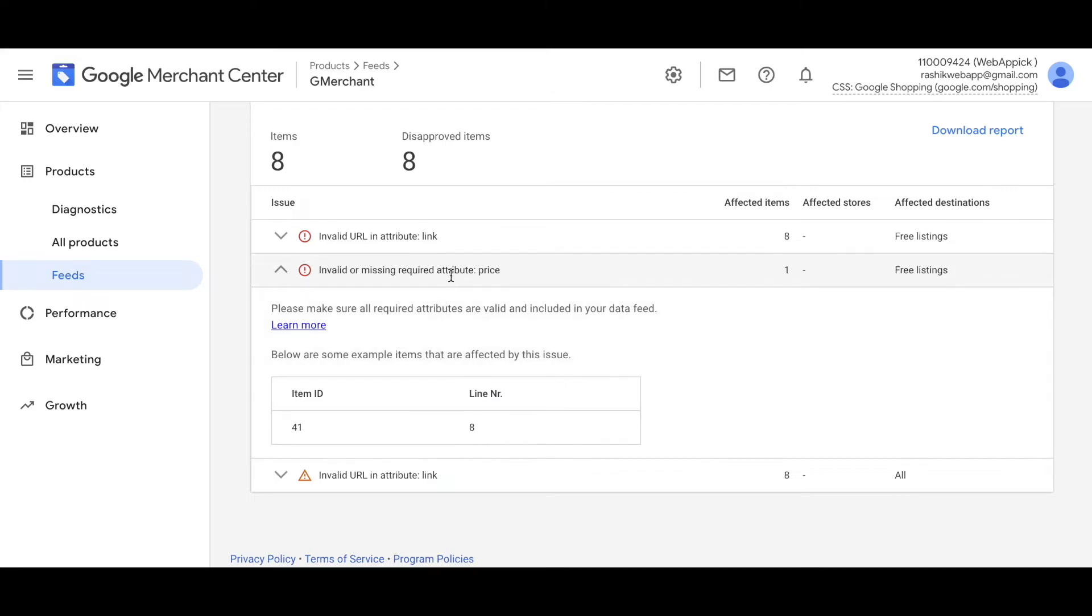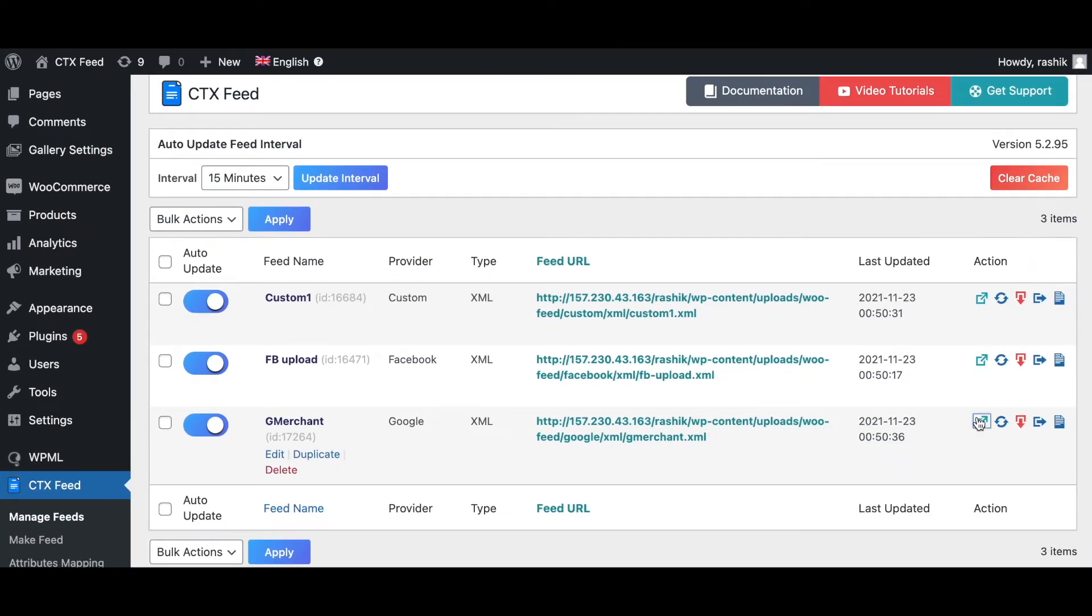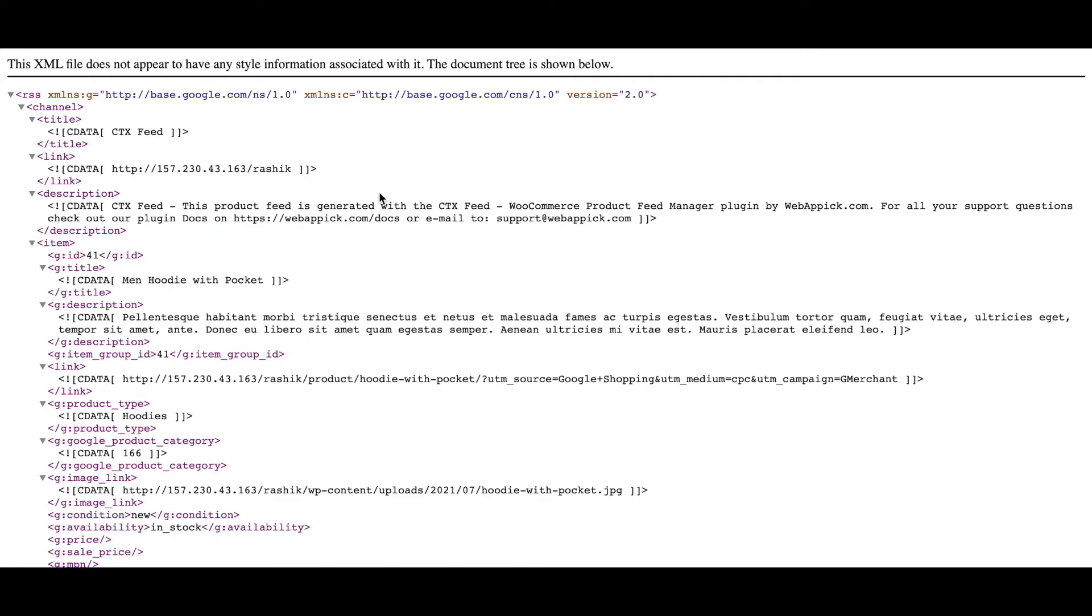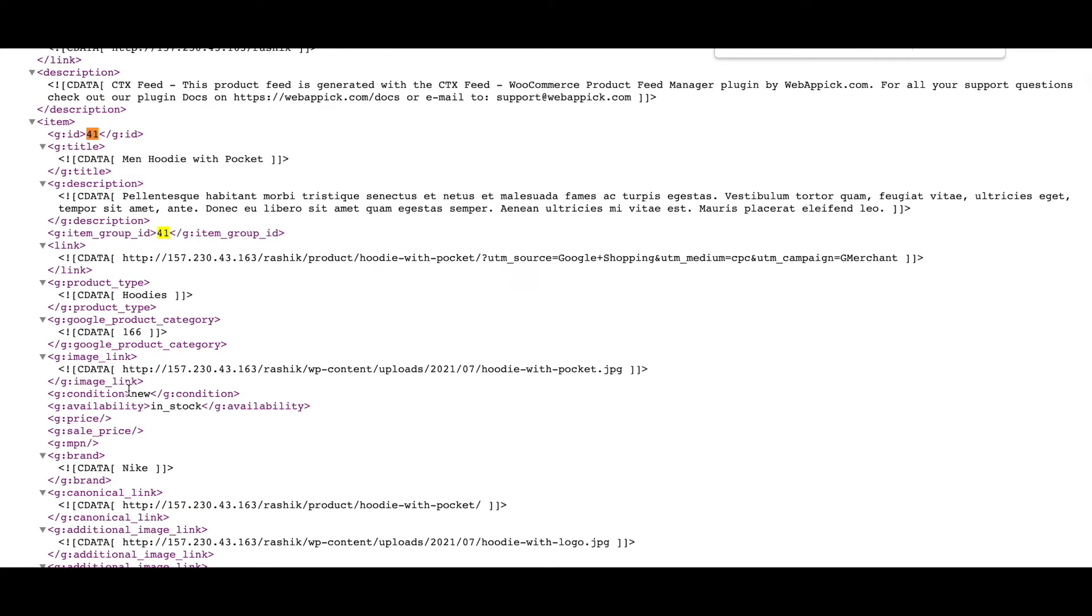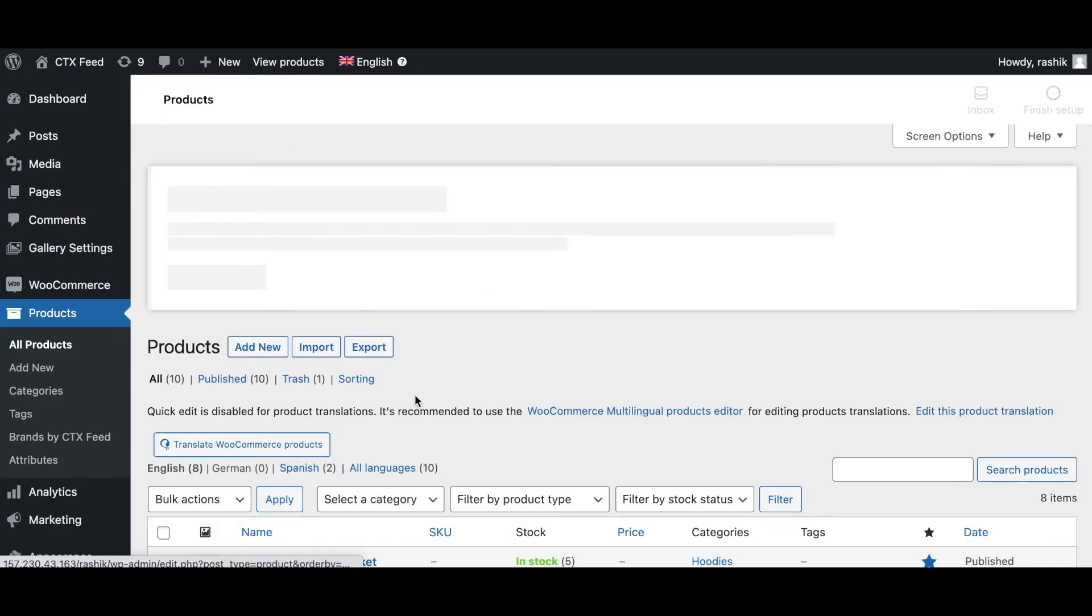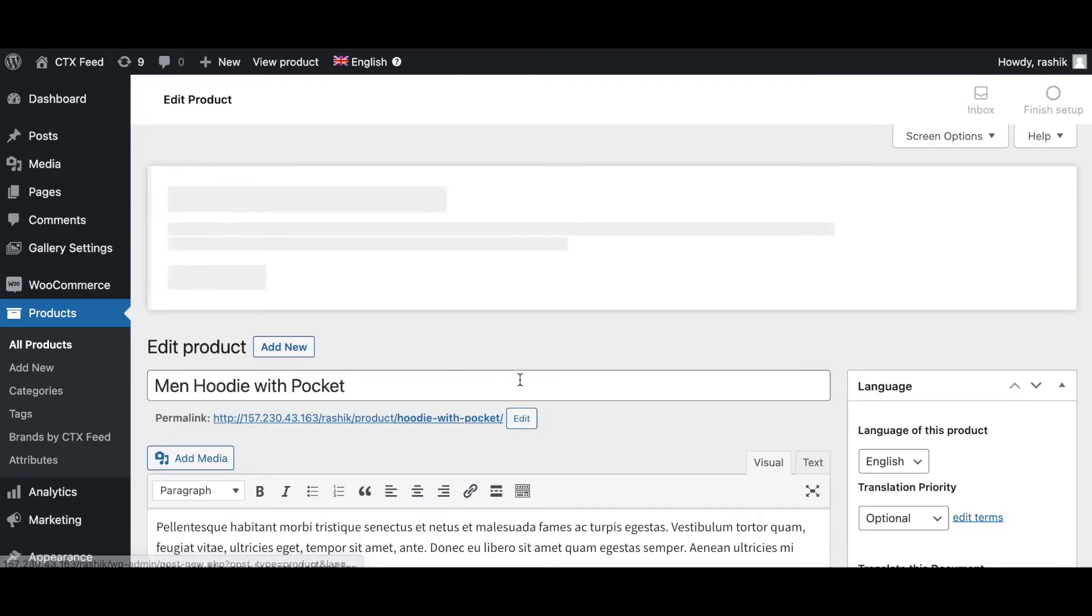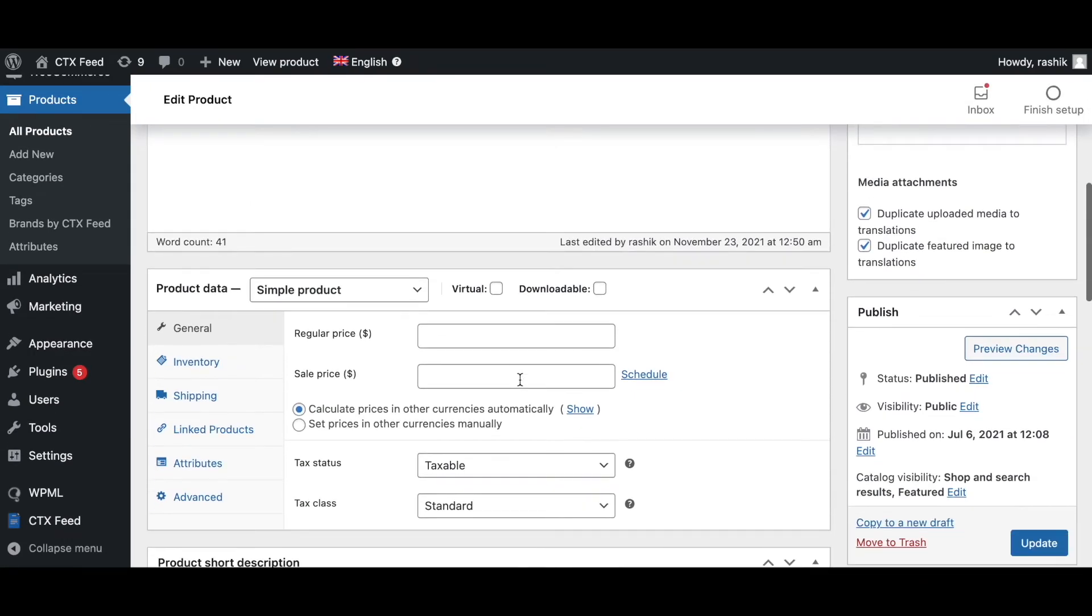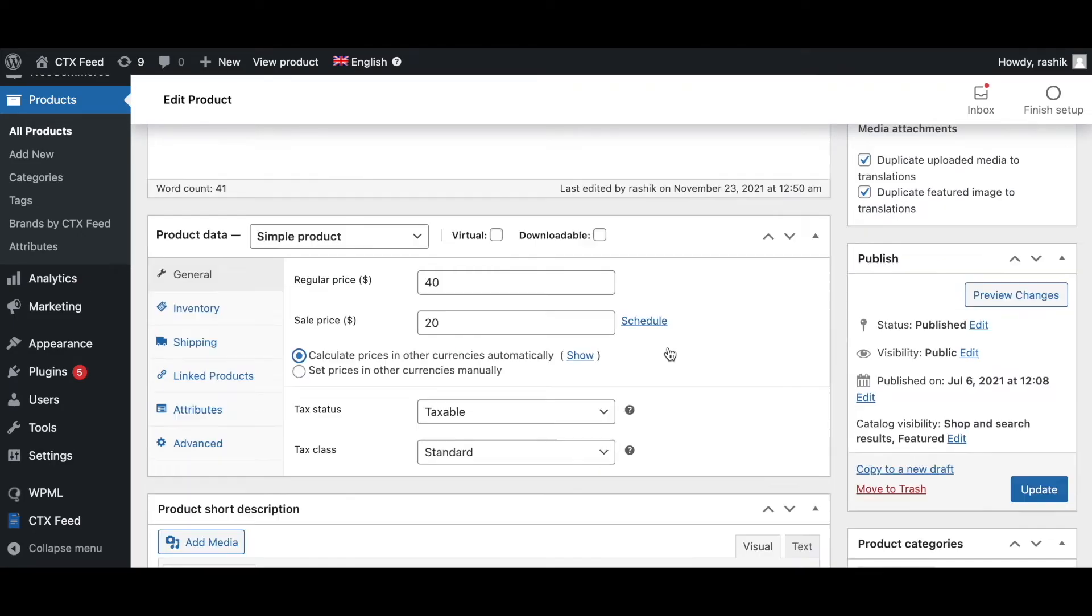Right now let's go back to our feed and check how exactly we can fix this issue. As you can see right here, it's telling us that one of our attributes is missing our price and it's item 41. So let's copy that. Let's go back to our feed, let's take a look. Let's go control find, item 41. As you can see, item 41 is Men's Hoodie with Pocket, and if we scroll down, as you can see, there is no price available here. That's completely fine. Let's go back to our site and fix this issue. Let's go to products. So this is the product we're talking for, item 41, Men's Hoodie with Pocket. As you can see right here, the error message was completely correct. There is no regular price or sale price for this product. Let's say it's $40 and the sale price is $20. That looks great, let's update this.